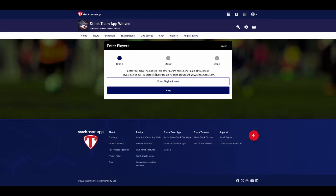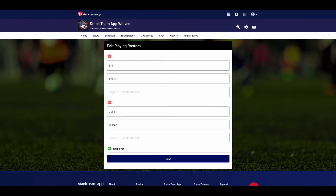Step 1 is to enter your player names. This step only exists for youth clubs and can be done at a later time if you wish. We will enter Bill Smith and Julie Wilson. Do not enter parent names or emails at this step.